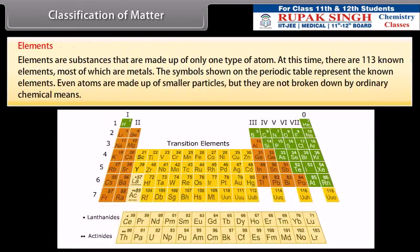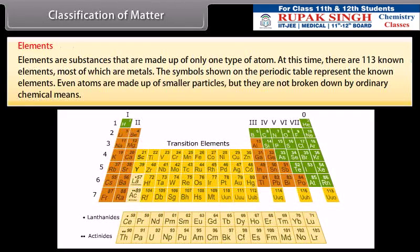Elements are substances that are made up of only one type of atom. At this time, there are 113 known elements, most of which are metals. The symbols shown on the periodic table represent the known elements. Even atoms are made up of smaller particles, but they are not broken down by ordinary chemical means.